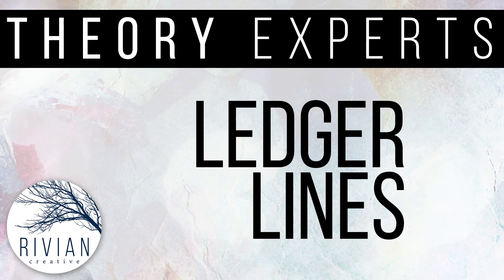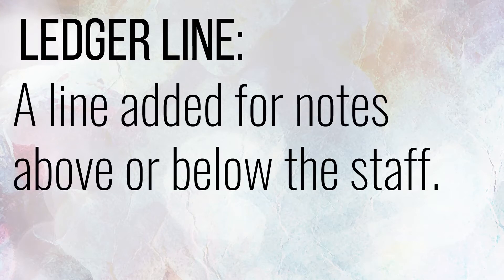We recommend reviewing our musical staff and musical alphabet video before attempting this lesson. A ledger line is a line added for notes above or below the staff.